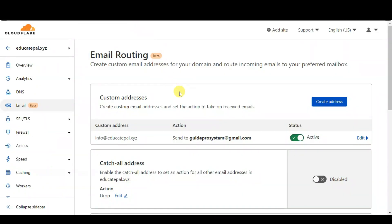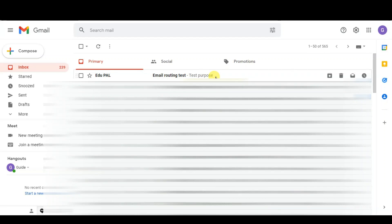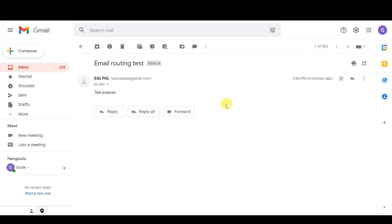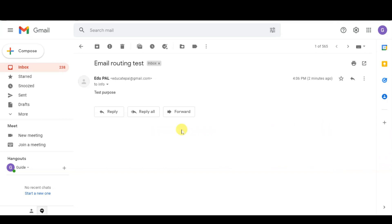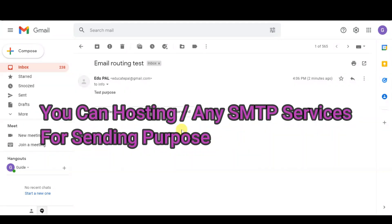For testing purposes, I will send an email to this address and receive it in my Gmail account. But you will notice that if you want to send an email from your Gmail account, the From address shows your Gmail address. So if you want to send email using your custom domain email from Gmail, you need to create the same domain email in your hosting, because for sending we will need to use the hosting SMTP server.